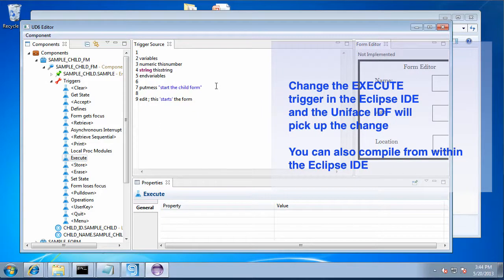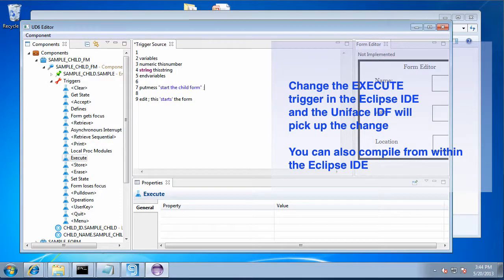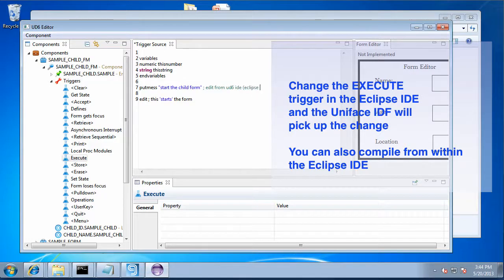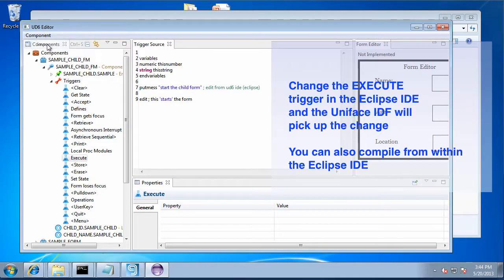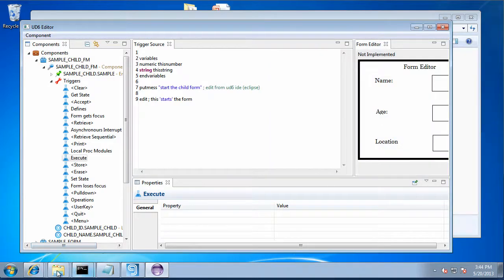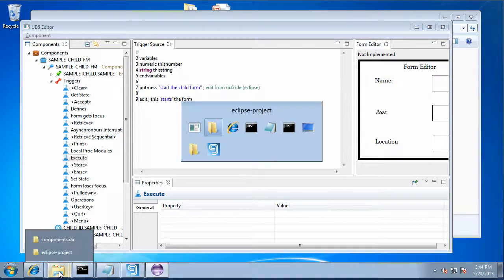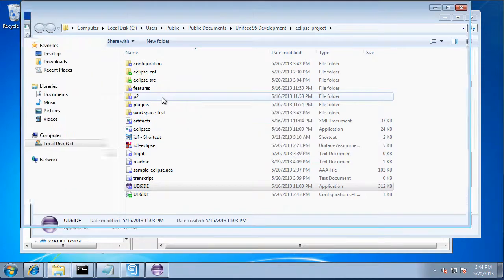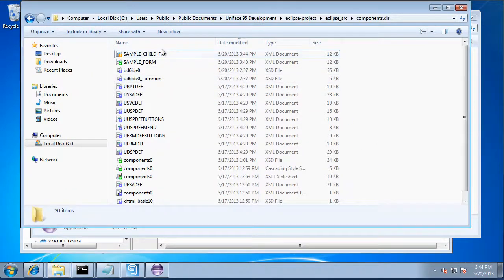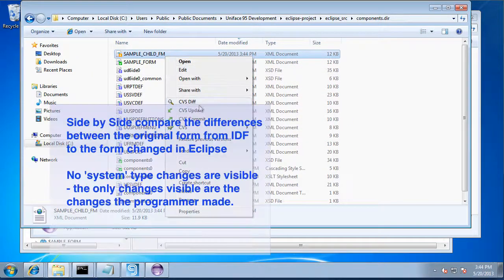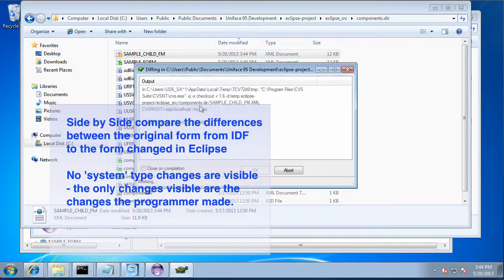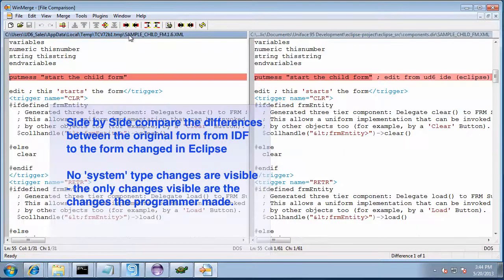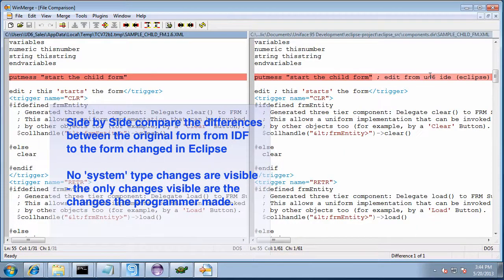We can also change anything here in the Eclipse editor, save it, compile it, and you can still use the same source code from within the IDF. We save it there. We could compile it from within the Eclipse editor as well, or we could use a build management type system to build everything that changed.